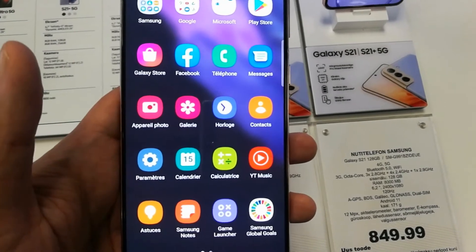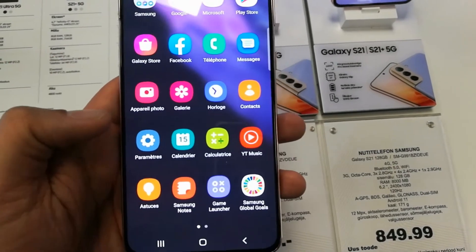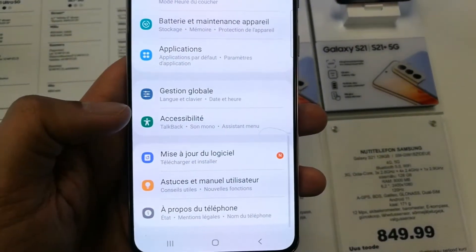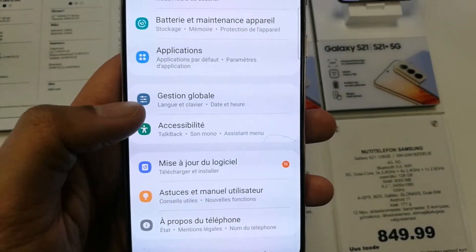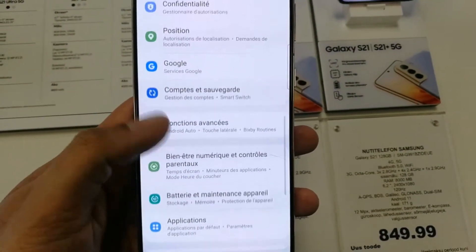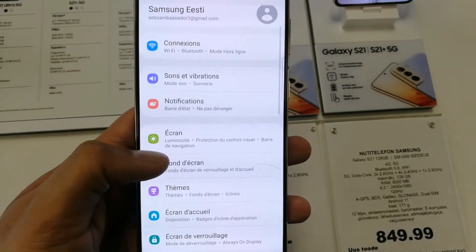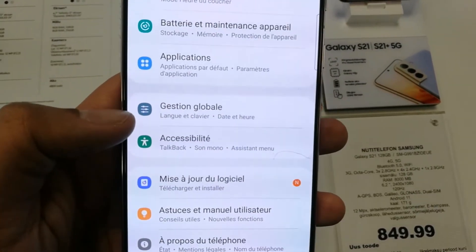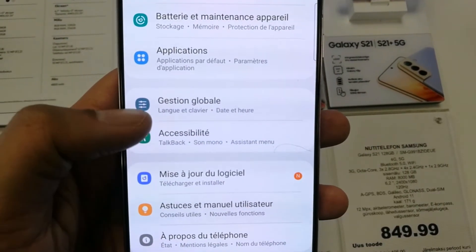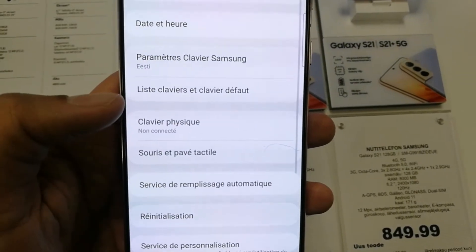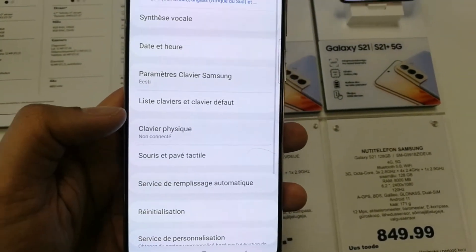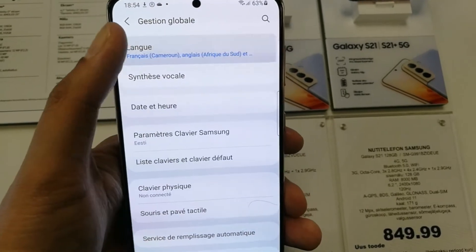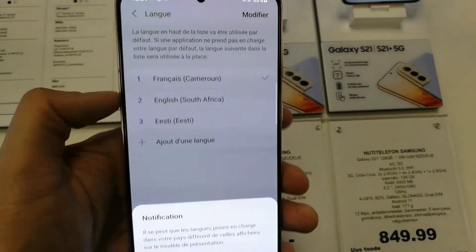If you want to change it back and you don't know how because you don't understand the language, just select the Settings icon and then you see the three-line icon. Scroll down and you see the General Management option — just select it.